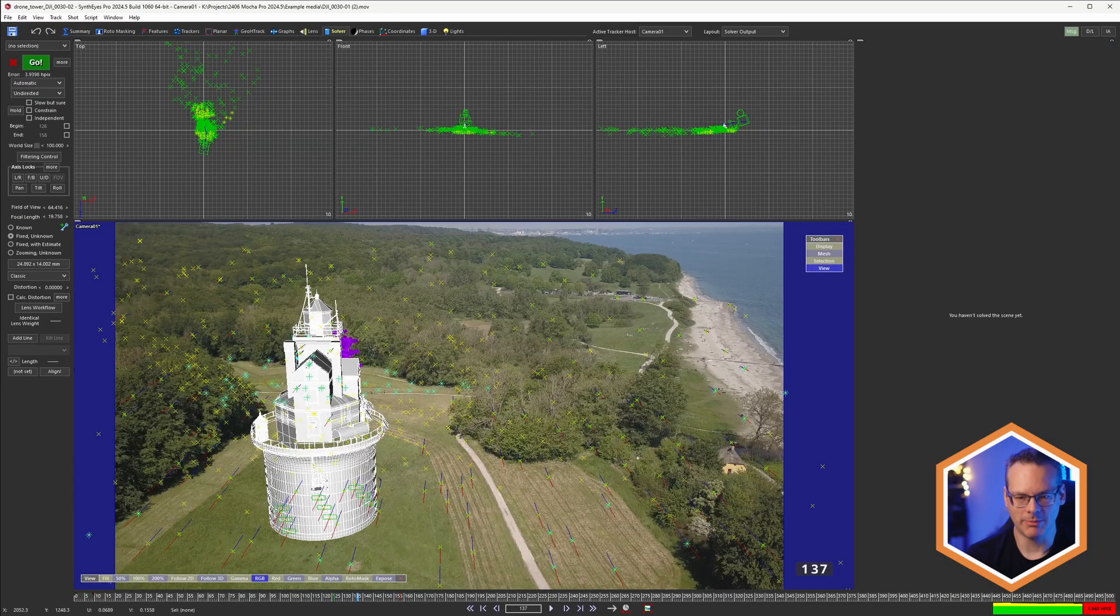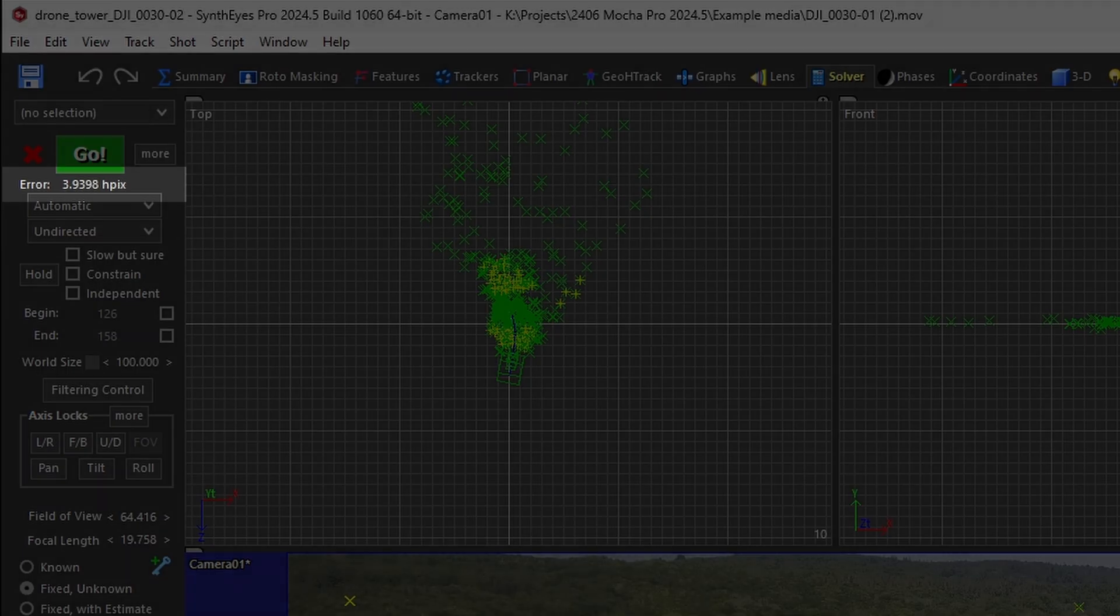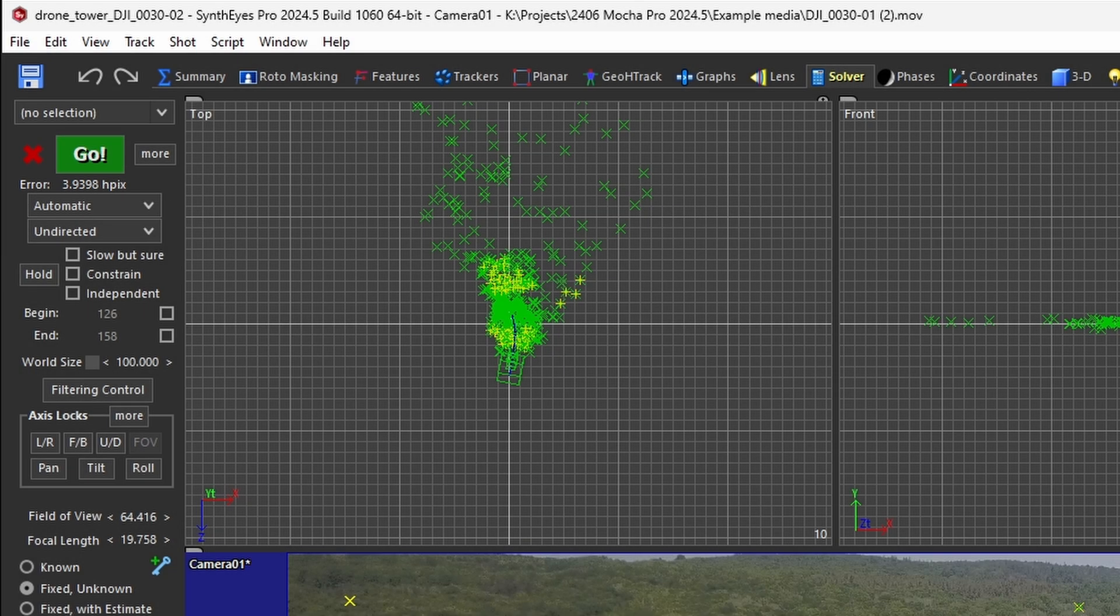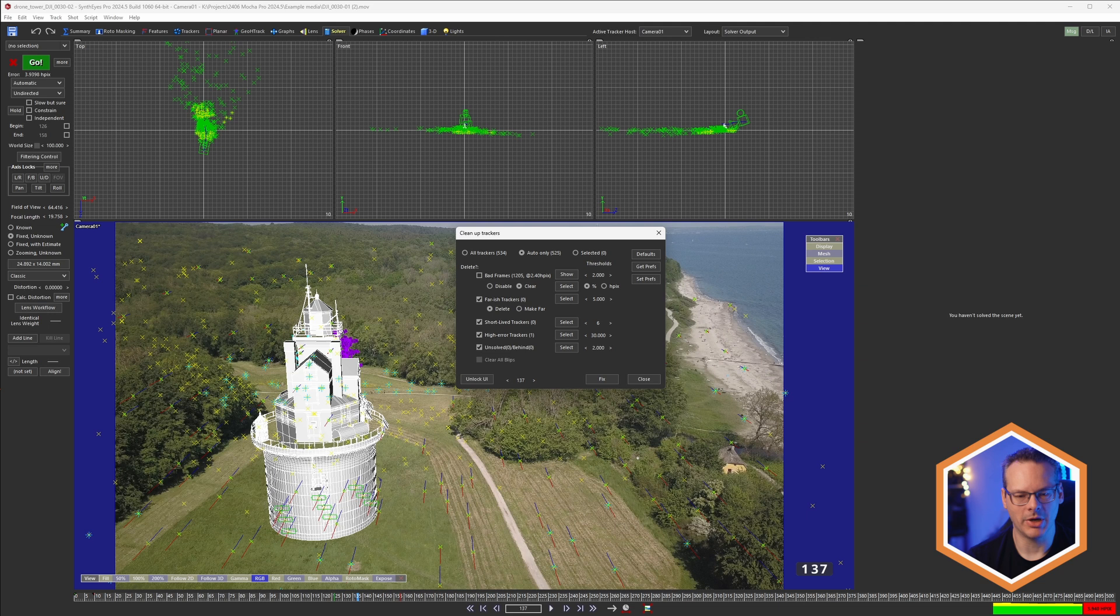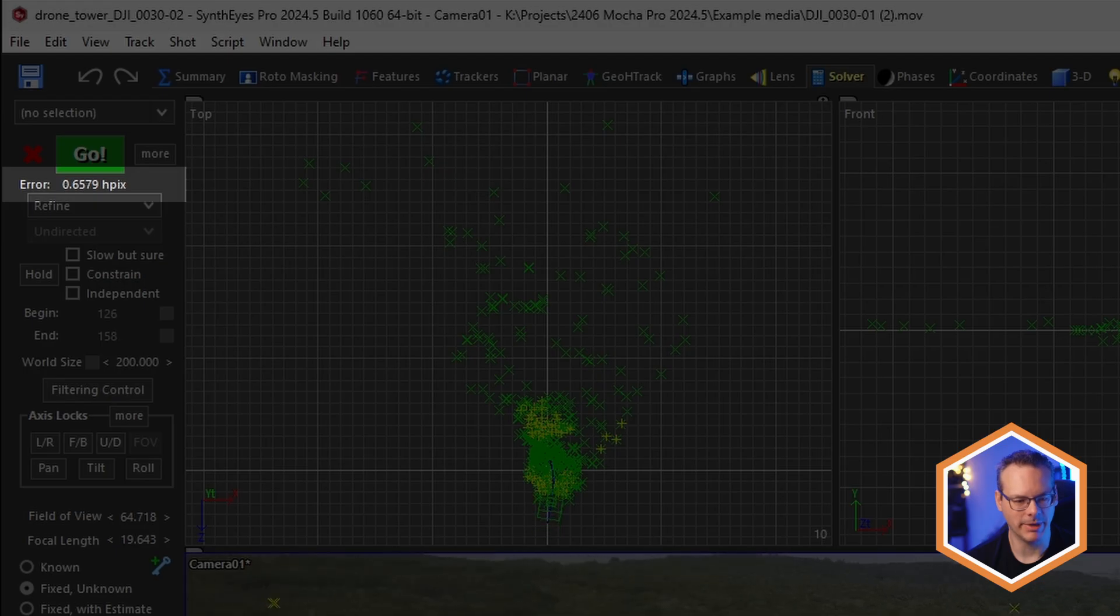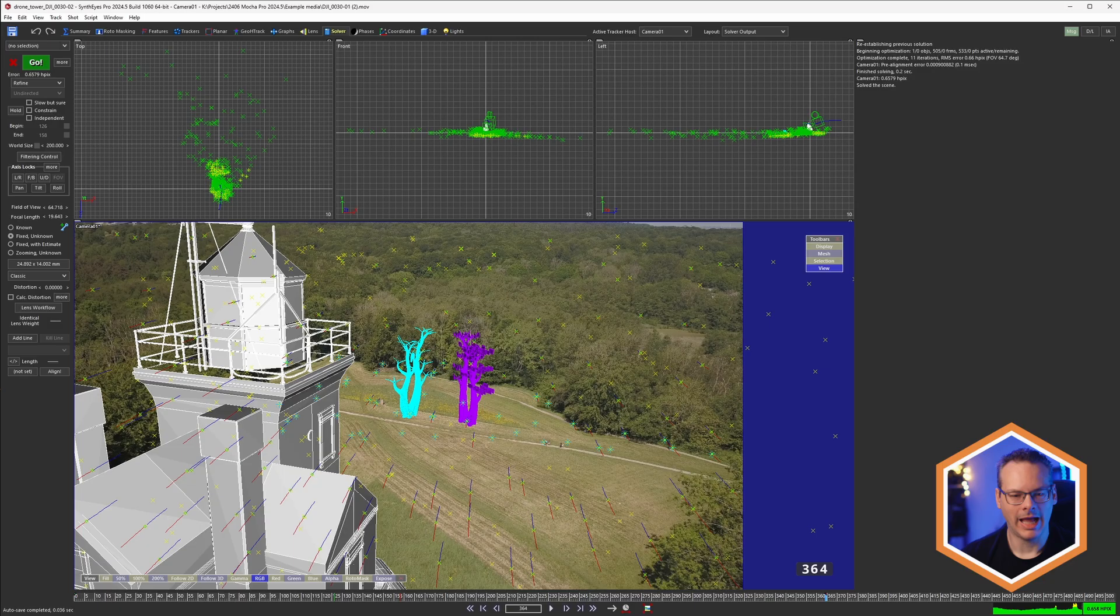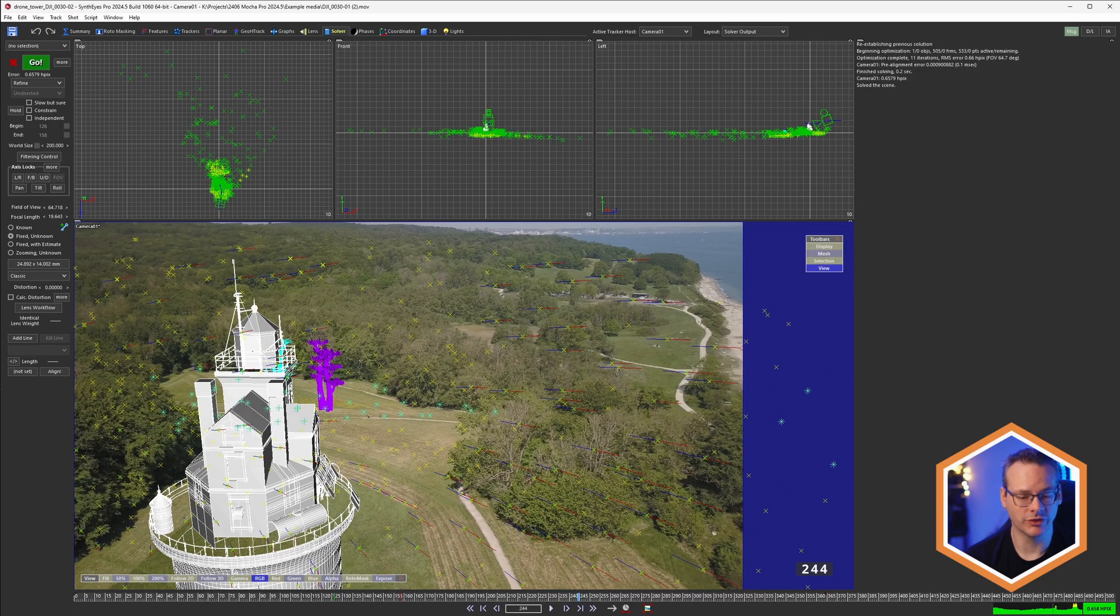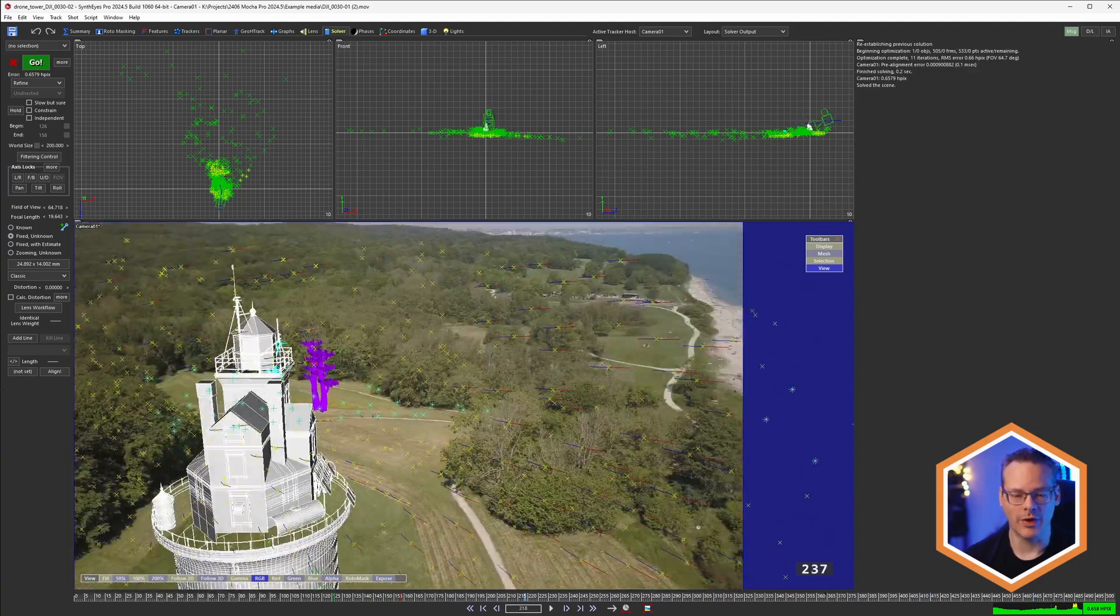I'll just come quickly into my solver, and you can see my HPX error is currently about 3.9, almost four pixels. So if I clean up my trackers, disable some of these bad frames, fix all that up, and hit refine, then I can take my HPX error all the way down there, and start to work further inside of SynthEyes, reconstructing the geometry, or doing whatever I need to do for the final shot.